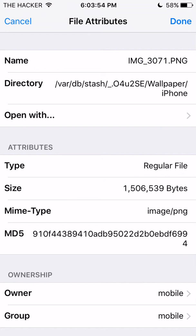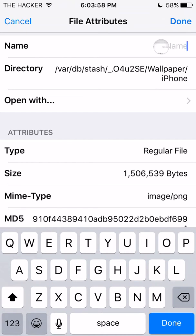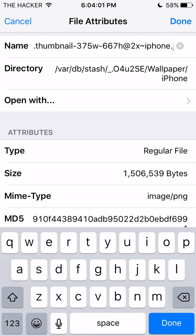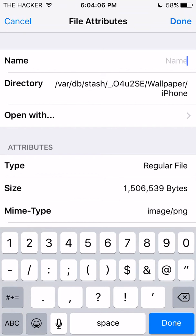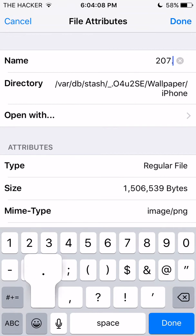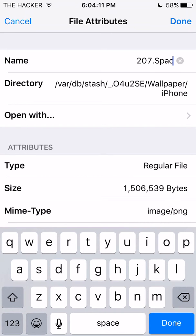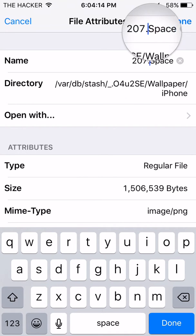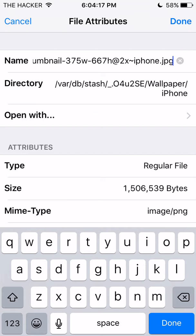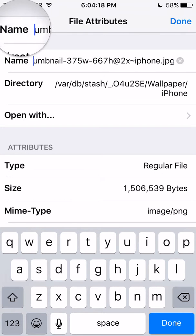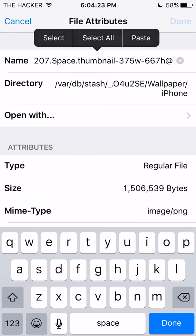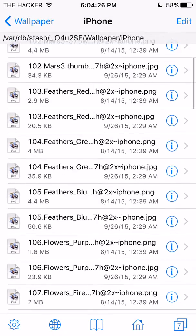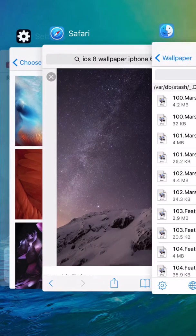Copy that, click Done, click the eye on the second image file. Before you paste, do the exact same thing: type '207.' and the exact same name 'space', then paste in the thumbnail suffix you copied. Click Done, click Done again, and refresh a couple of times.